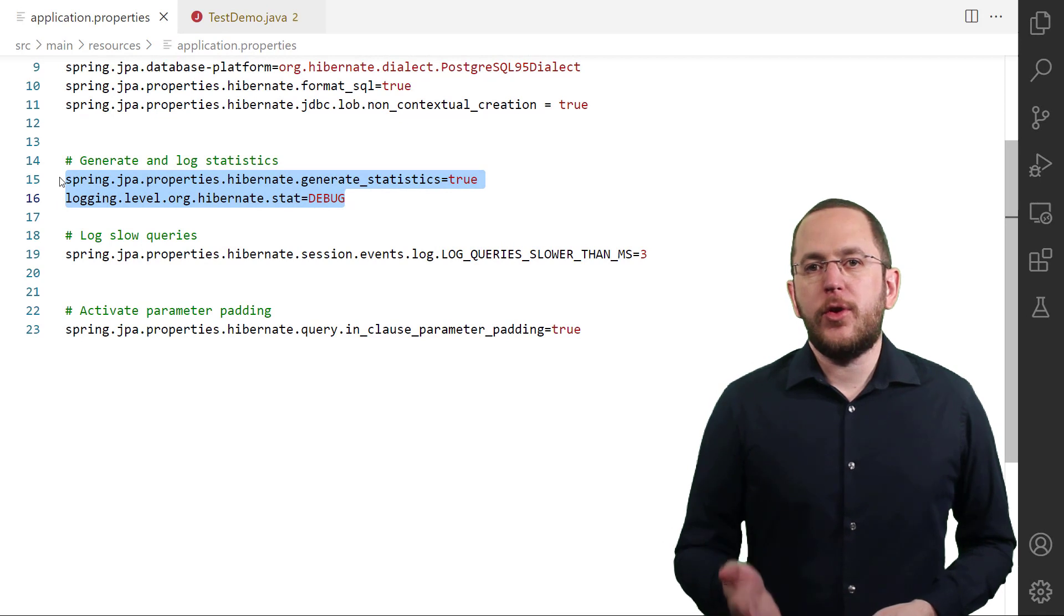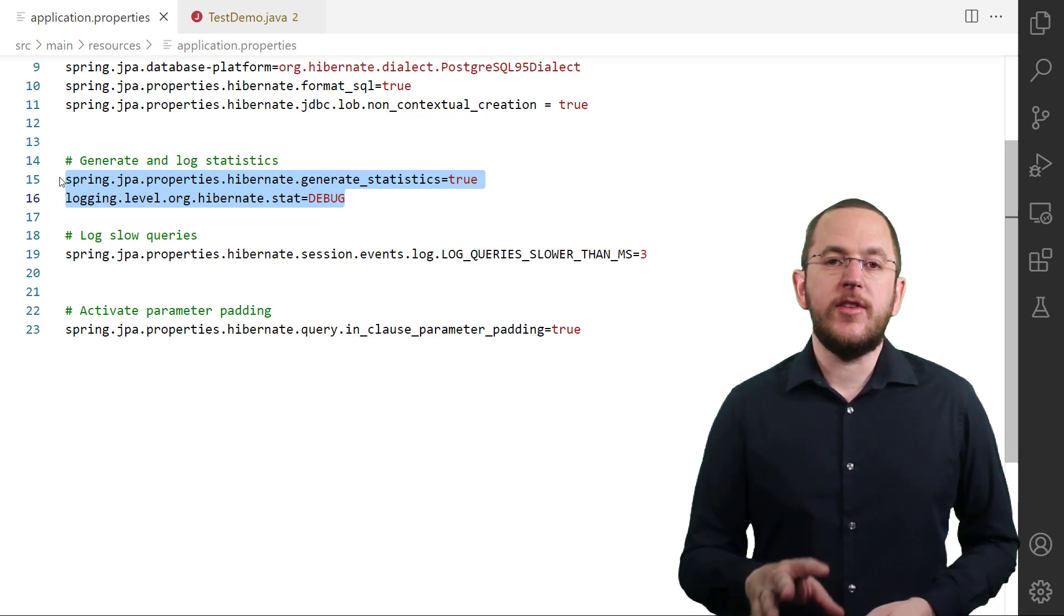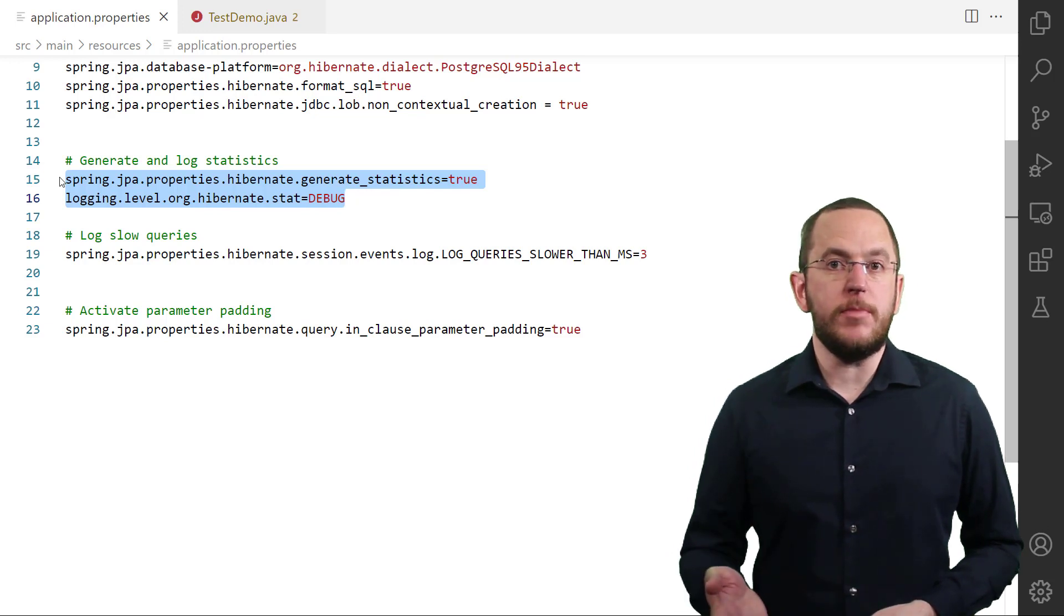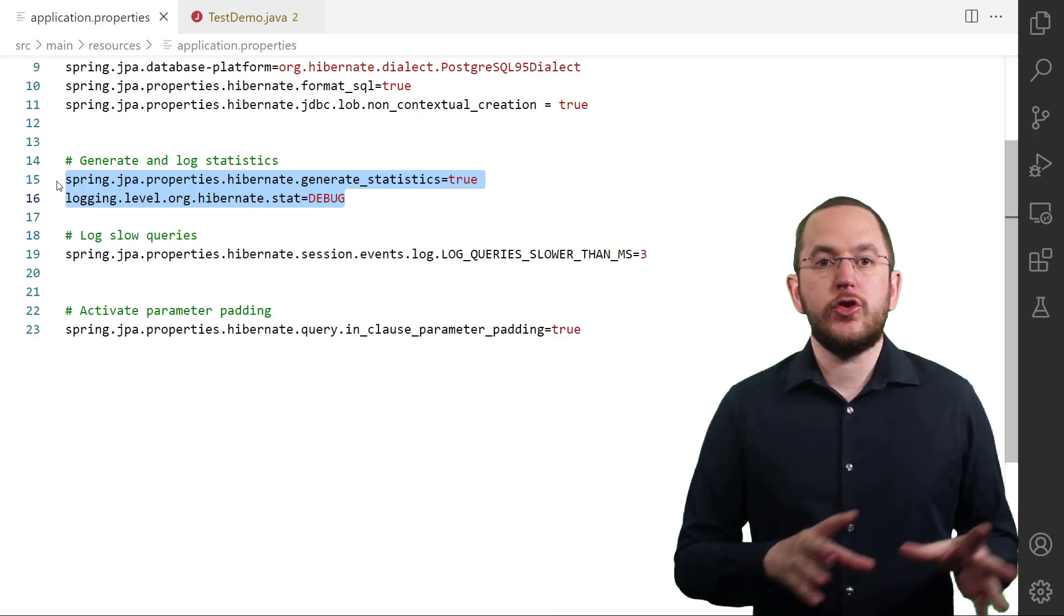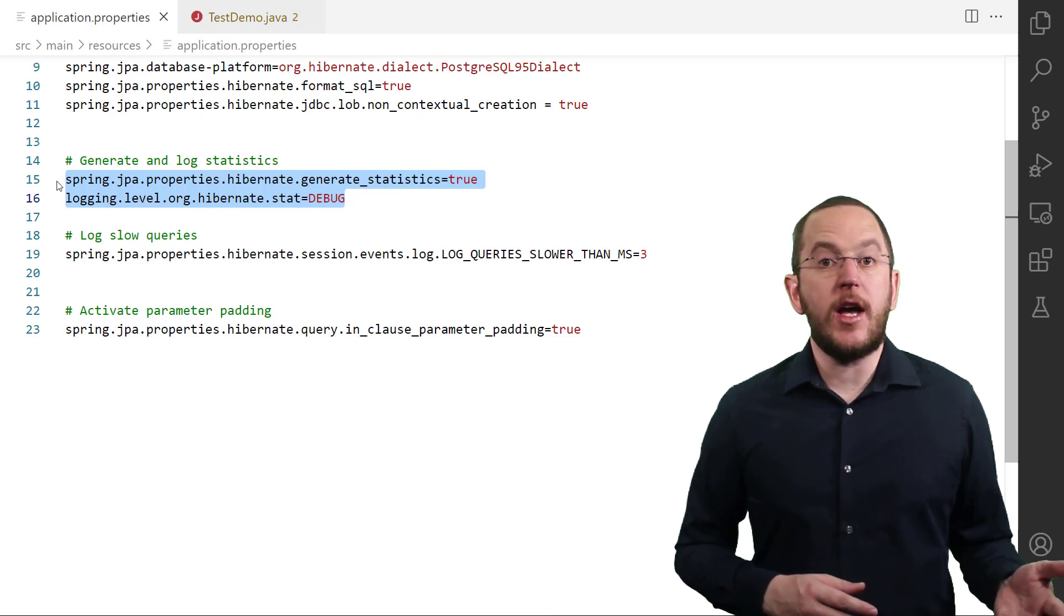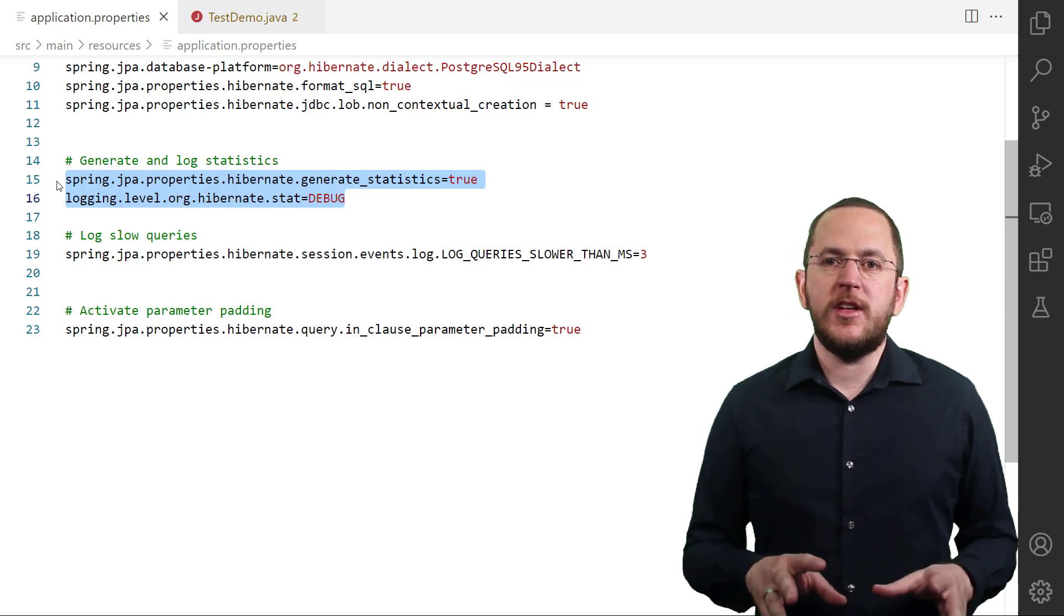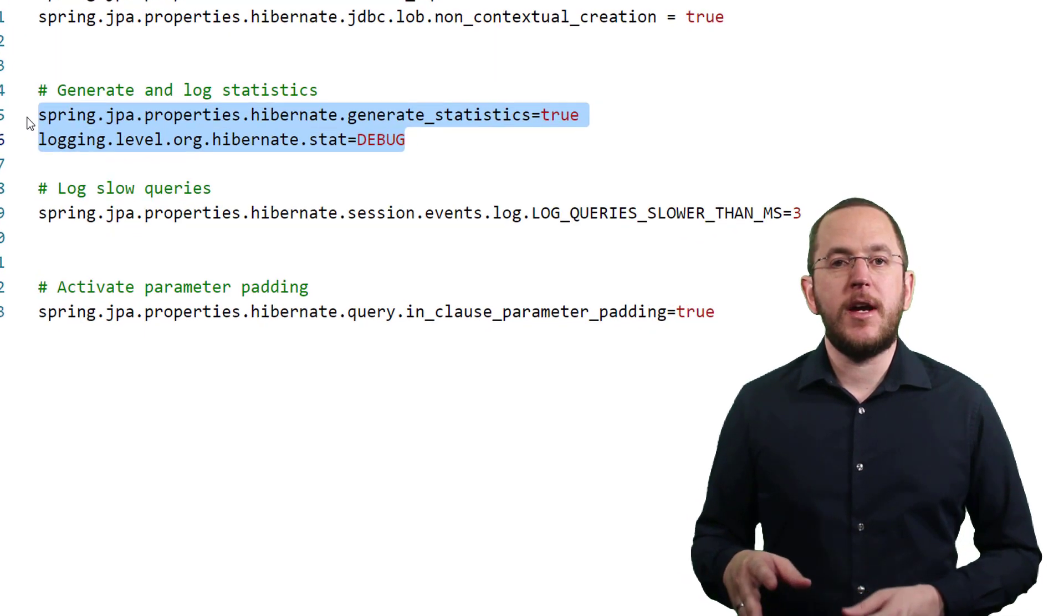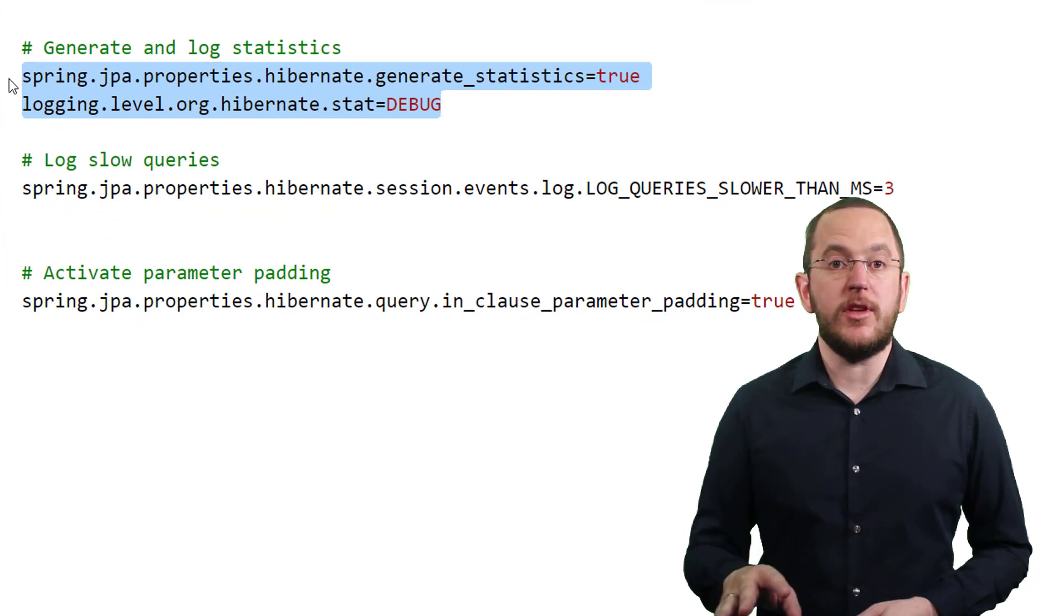One of the first things I recommend to all my consulting clients is to activate Hibernate's statistics component during development. It's by far the easiest approach to get a general overview of the database operations executed during a Hibernate session. You can activate the statistics and include detailed information in your log file by setting the 2 properties in your application.properties file.